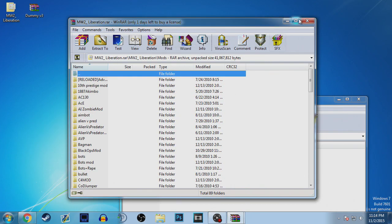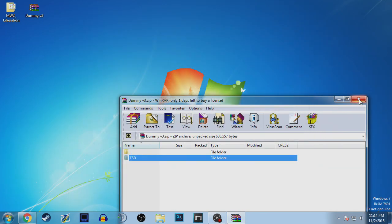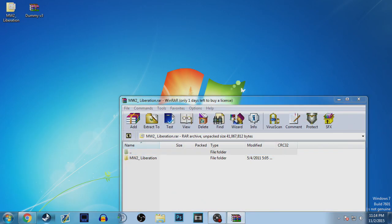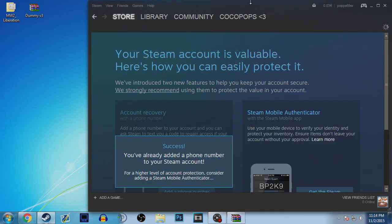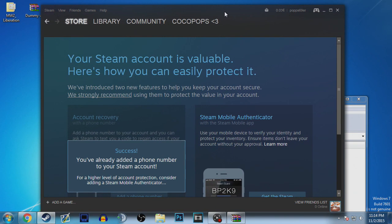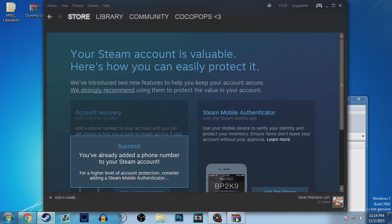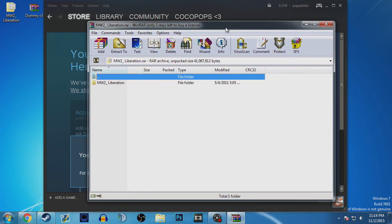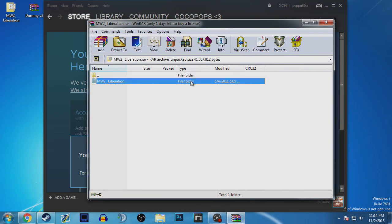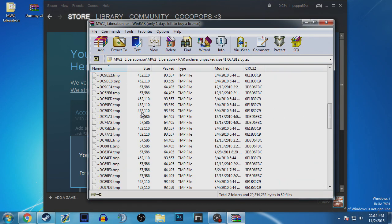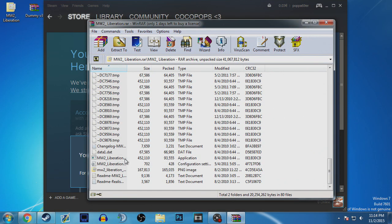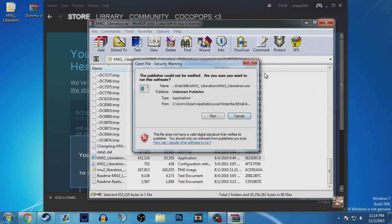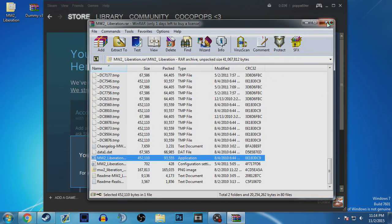Then what you guys want to do is exit that, and then you want to open Liberation and make sure Steam is open. So just open it, don't play anything, just open Steam. Then go into Liberation again, and then scroll down until you see Liberation exe, and then you click Run.